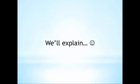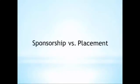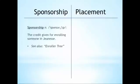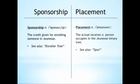At this point, it's probably smart to clarify a couple of terms and make sure that everybody's on the same page. In Jeunesse, it's important to understand the distinction between sponsorship and placement. In the simplest term, sponsorship is the credit for enrolling someone into an organization, and placement is where they are currently located in the organization.